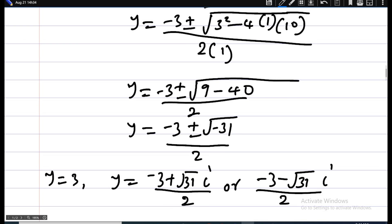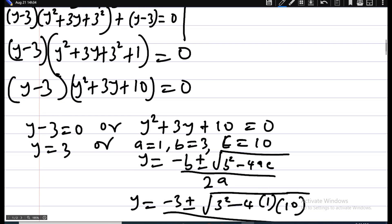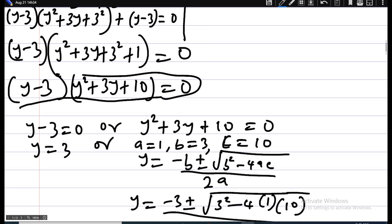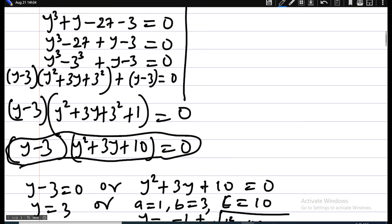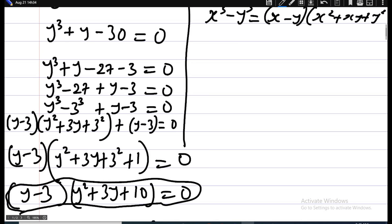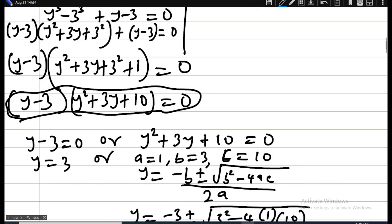Now, at this point I want to show you another way to get these same two values. You can also approach this by factorizing the polynomial using polynomial division. Let me write the question again: y cubed plus y minus 30.